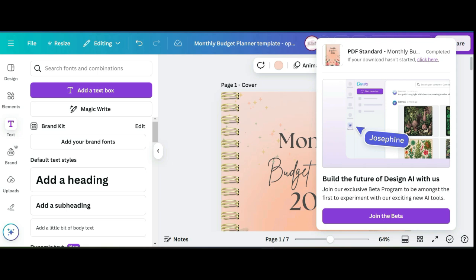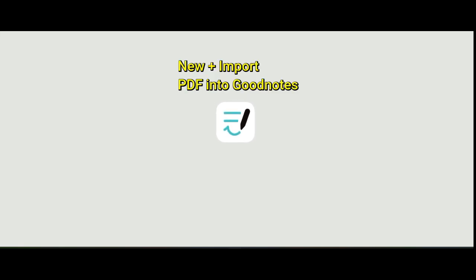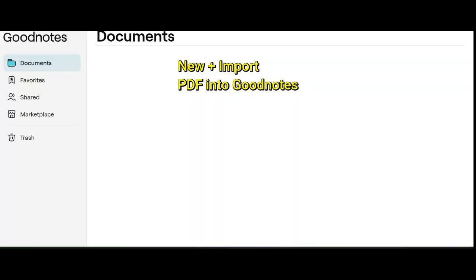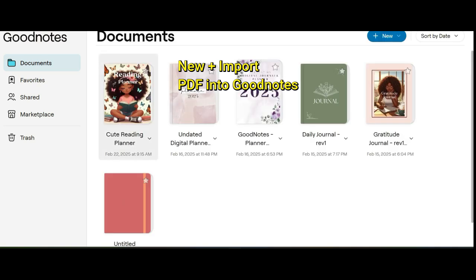I'm going to look for my PDF, so you'll click new, import, and click on the planner to import it into GoodNotes.